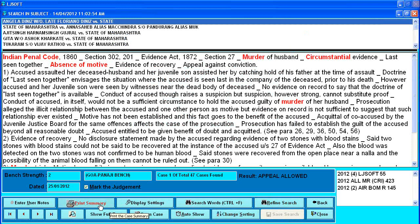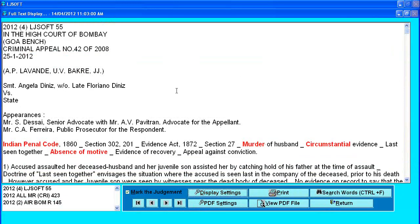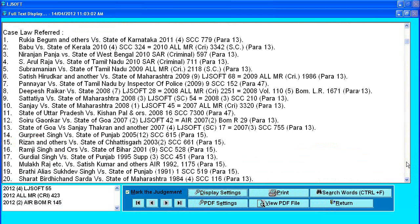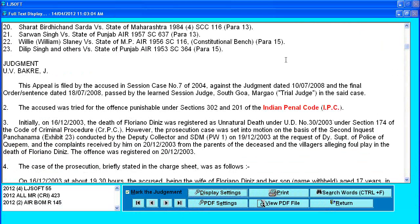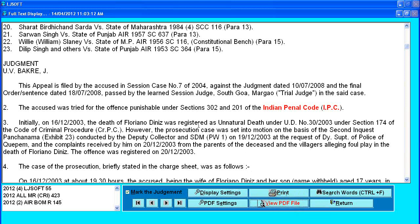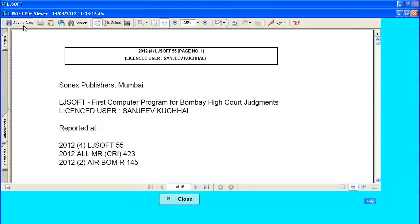A print option is also available. If I want to see the full text of the judgment I click on Open Case, which will show me the full text along with case law referred and para numbers. If I want to print this file, I can directly print it or view a PDF file which will display the same judgment in PDF format — I can save a copy or directly print it.